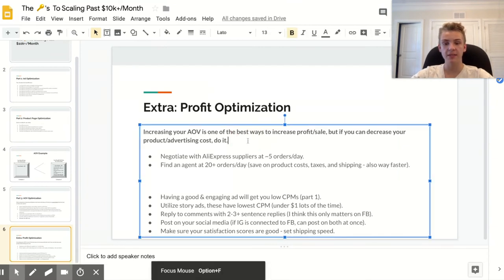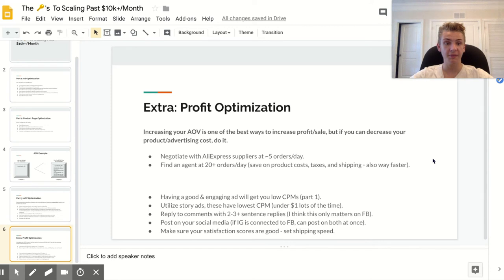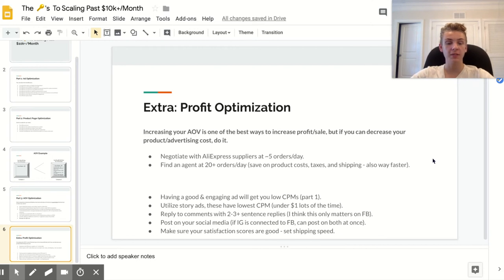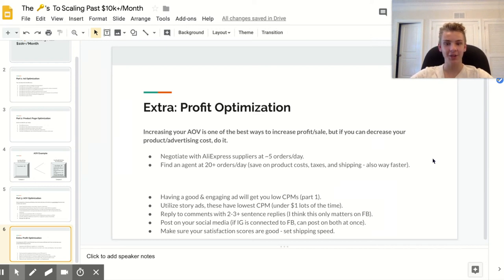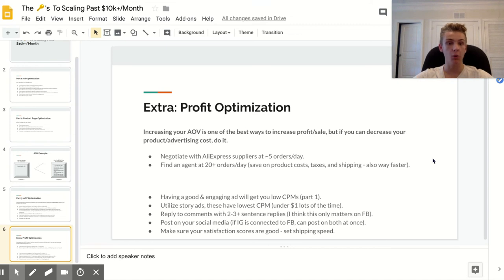The last section is profit optimization. Increasing your average order value is one of the best ways to increase profit per sale, but decreasing your advertising or product costs obviously makes a big difference too. I recommend negotiating with your AliExpress suppliers once you're doing around five orders a day. They want your business and many will decrease their prices to get it. If you've been ordering from a supplier and are doing 10 to 15 orders a day or more, they'll be even more inclined to drop their price significantly.